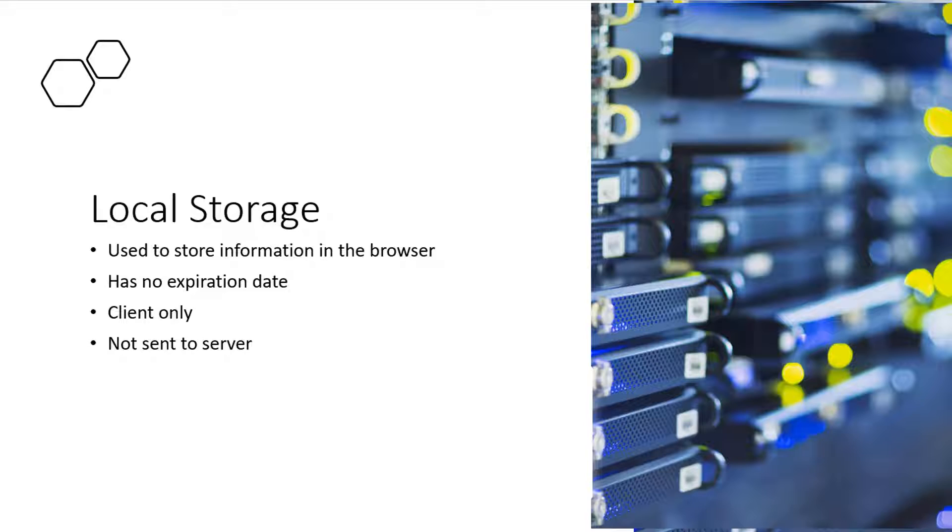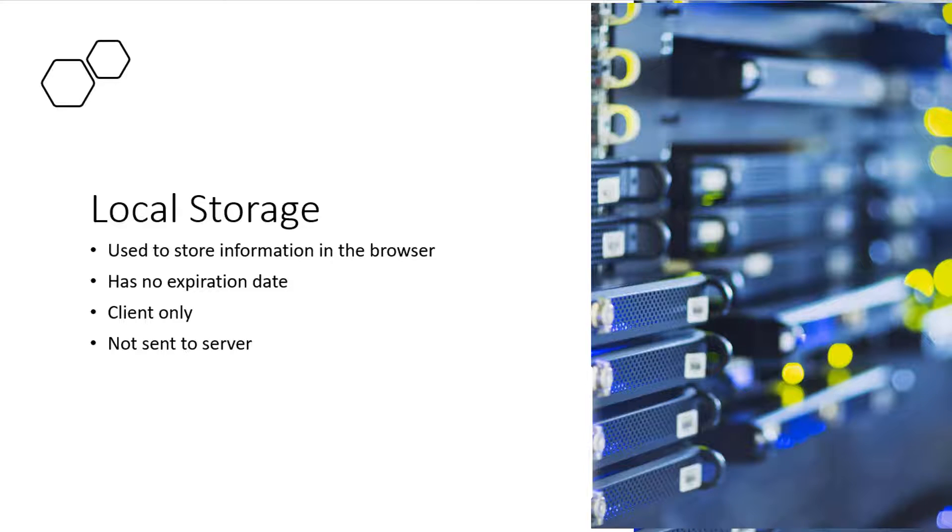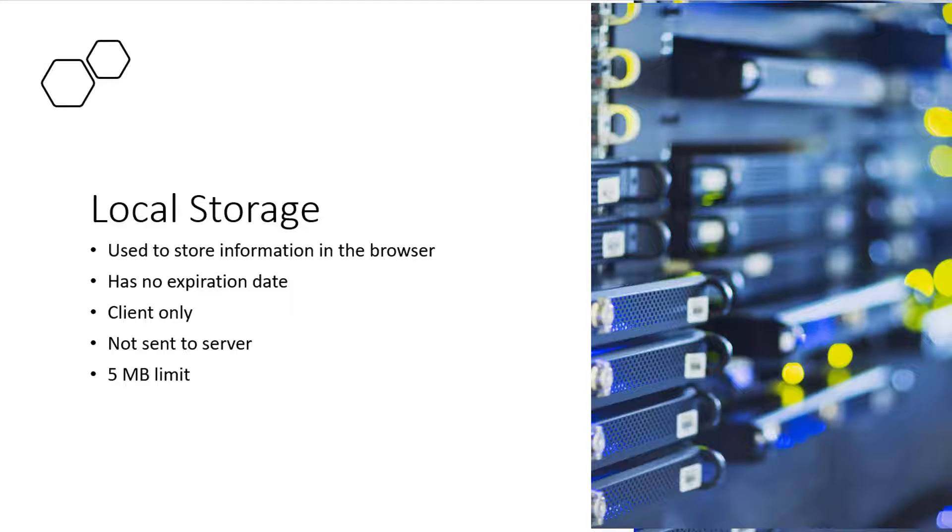The big difference between cookies and local storage is the amount of data that can be stored. In cookies, the limit is four kilobytes. However, in local storage, you can store up to five megabytes of data. That's huge. So you can write a lot of content to local storage to use on your website.